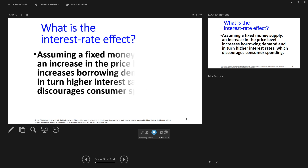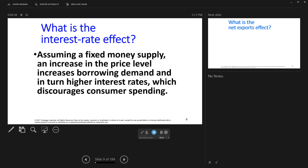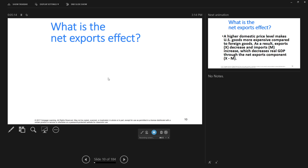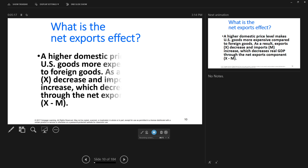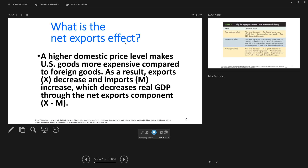The second reason is called the interest rate effect, and this assumes a fixed money supply. If you have a fixed money supply, an increase in the price level increases borrowing demand and, in turn, higher interest rates, which discourage consumer spending. Think of this as a credit card — as prices increase, more borrowing takes place, and that causes interest rates to go up. If interest rates go up, instead of spending money, you'll put more money in the bank. You'll spend less as price levels go up.